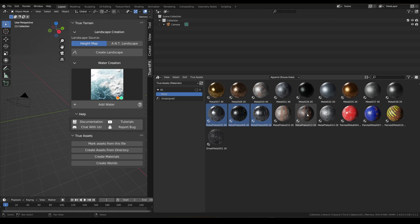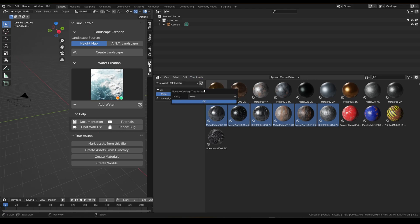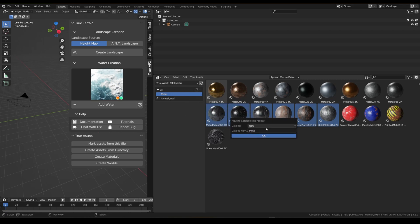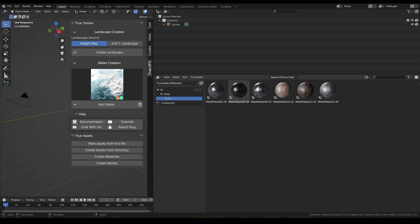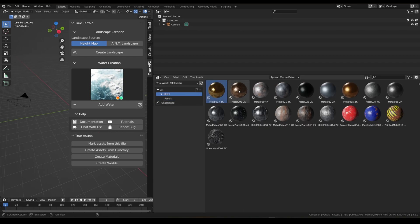I want to move some assets to a new catalog within metal. We just click True Assets, move to catalog, type new — this time we're going to type 'metal/panels' and click OK. We can see this pop open and now inside here we've got all of our panel metals.